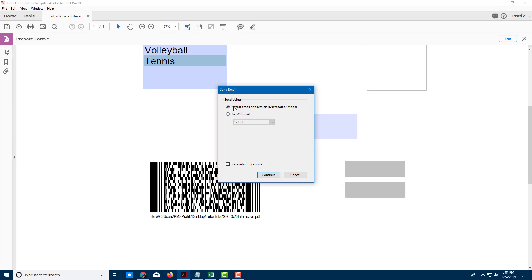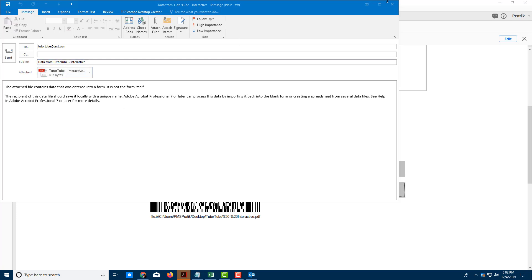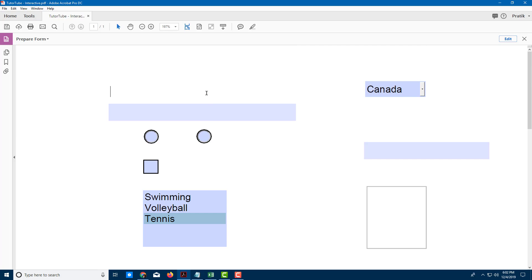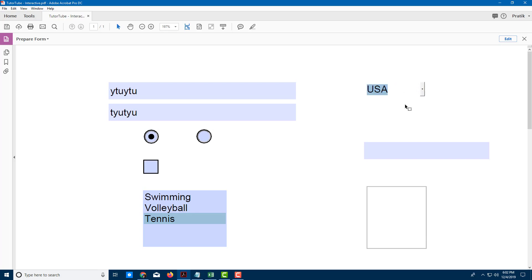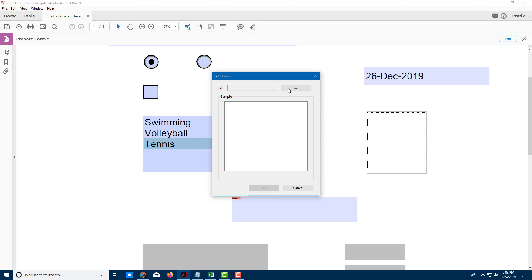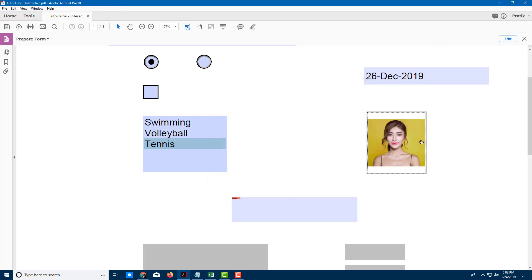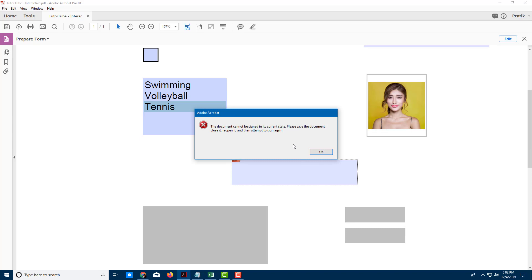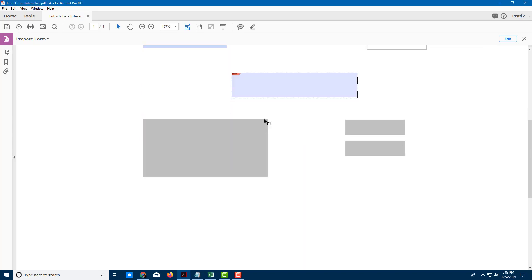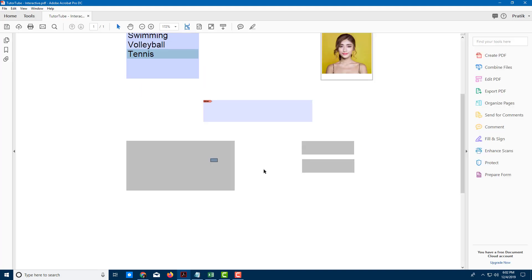Once done, I press Preview to see how the form looks. Clicking Submit shows I can send everything out as an email — my email application will open with the form attached. The form is functional: I can enter data, choose radio buttons for male or female, use the checkbox, use the dropdown, enter a date, add an image by browsing for a file, and see the barcode.